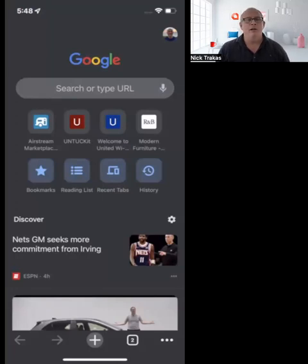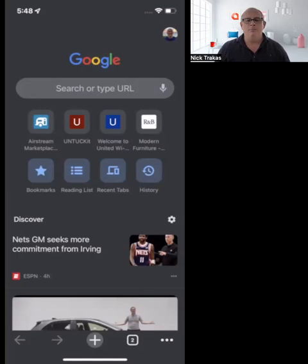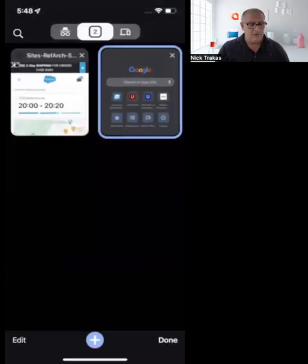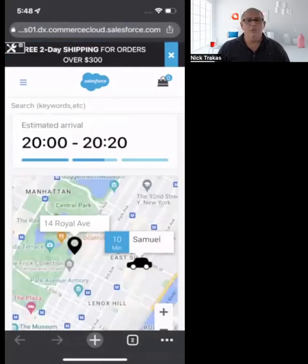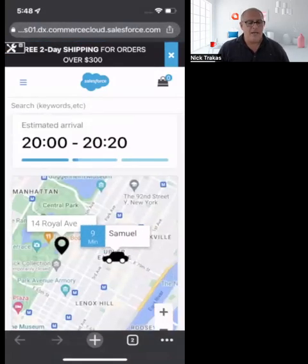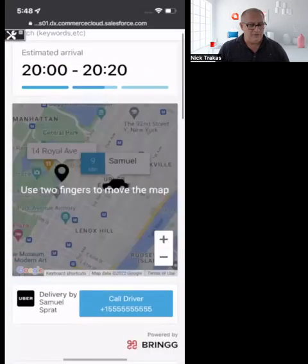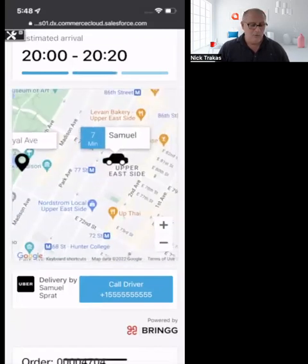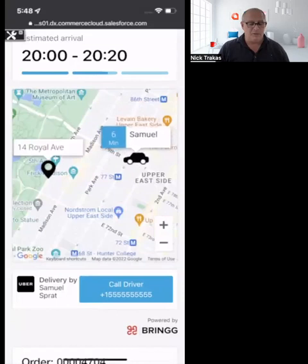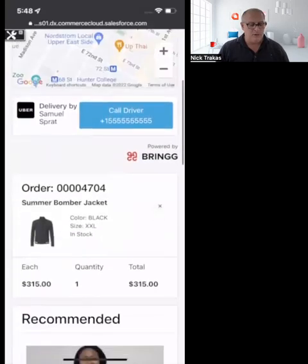We want to make this a complete, transparent, and amazing experience for her. So let me switch over here. What you're able to start to see is Samuel, her driver — we can see all of that information in terms of the fleet. We can even call the driver if there are any special delivery instructions she wants to provide.